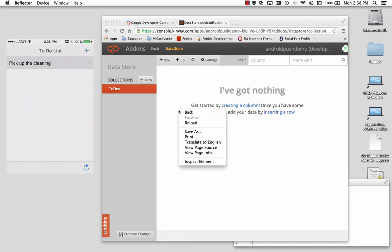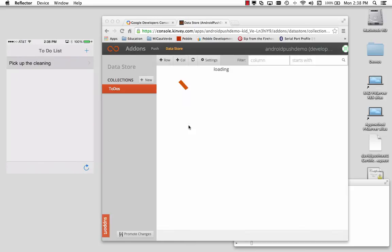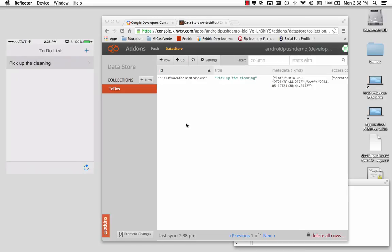It says OK. We'll do a reload. And I've got the item, pick up the cleaning.